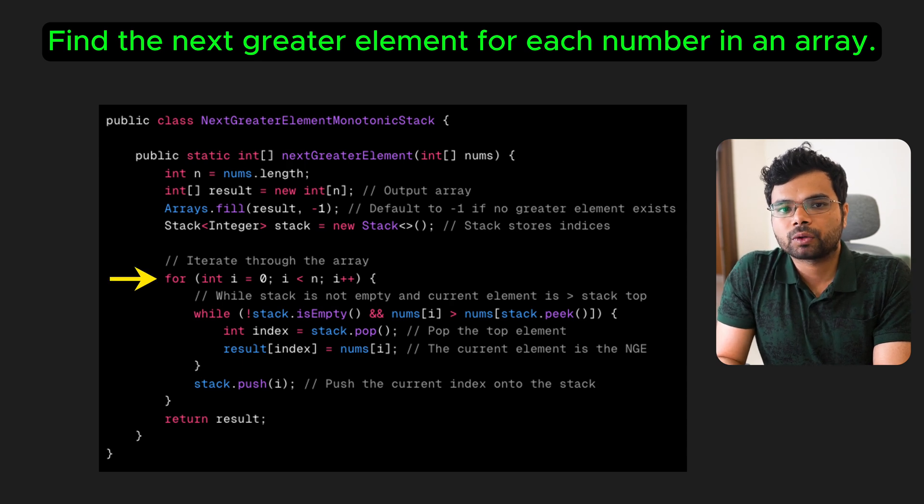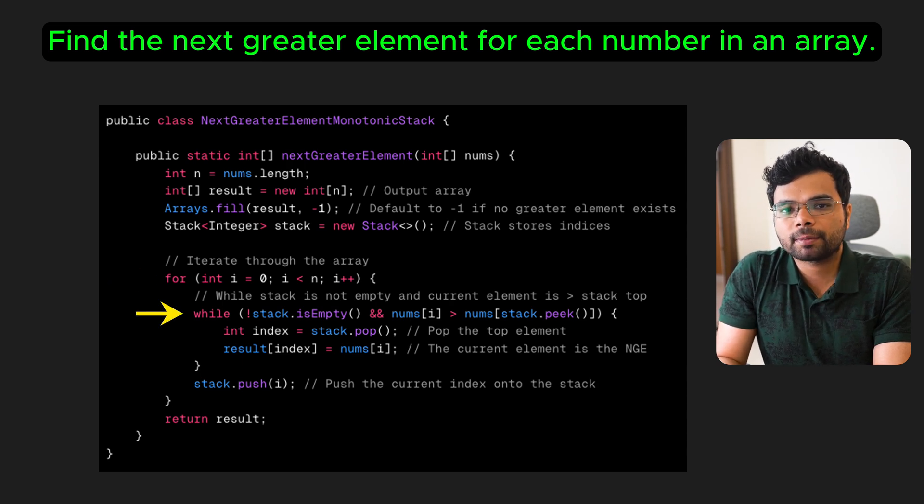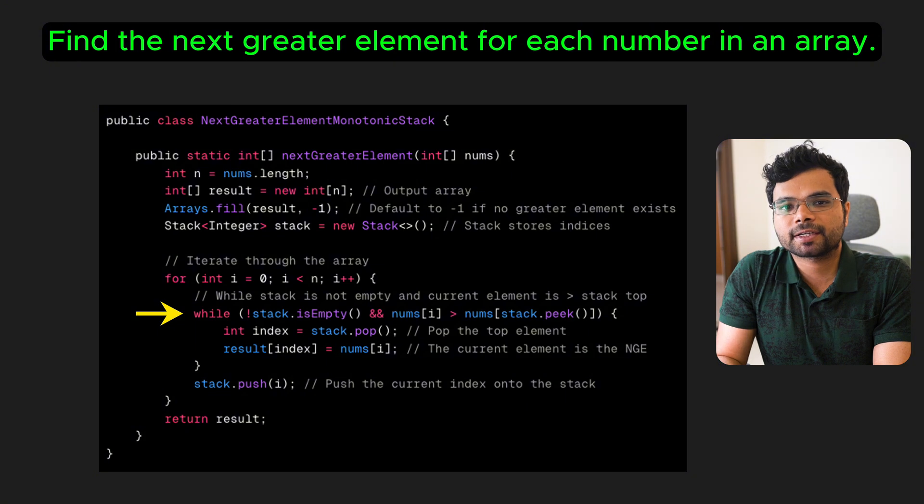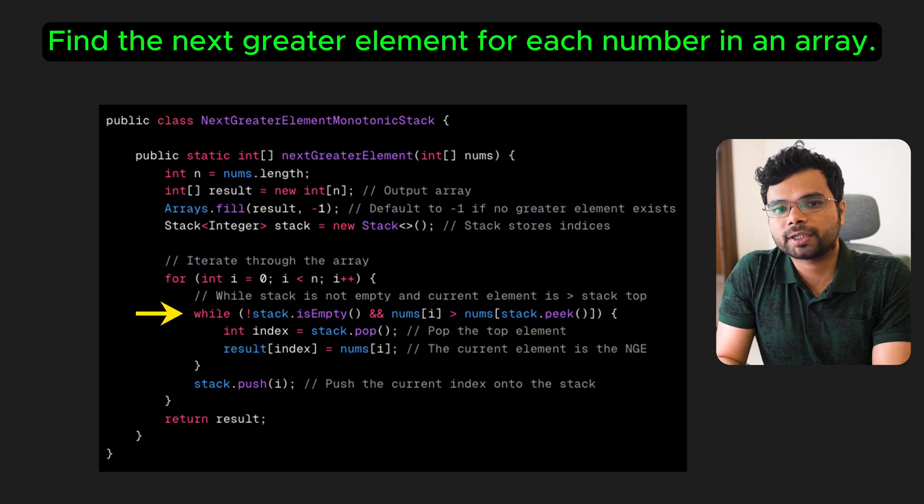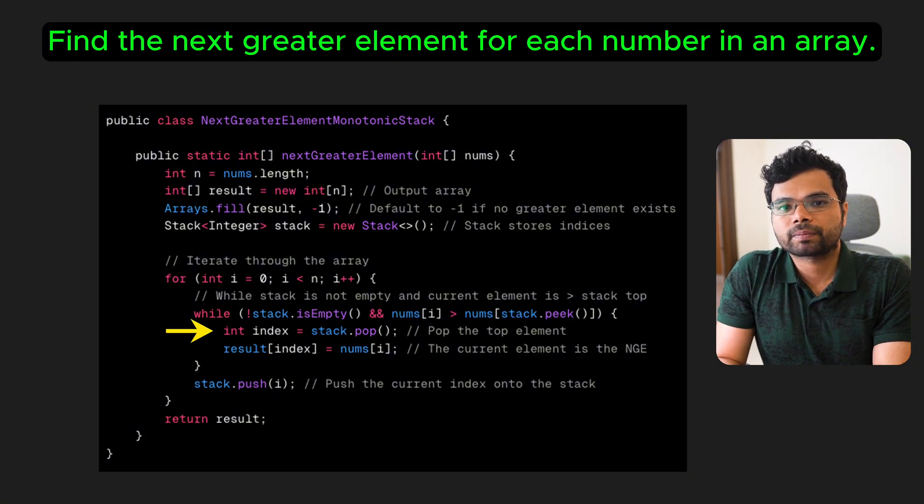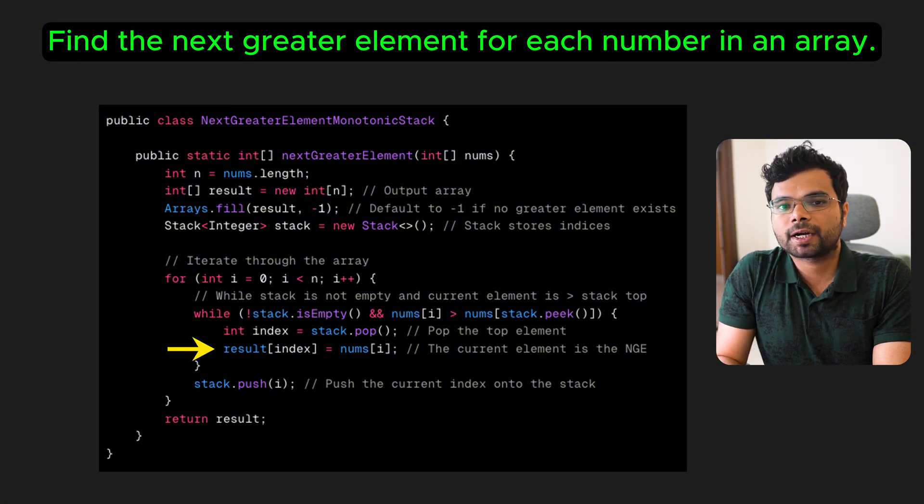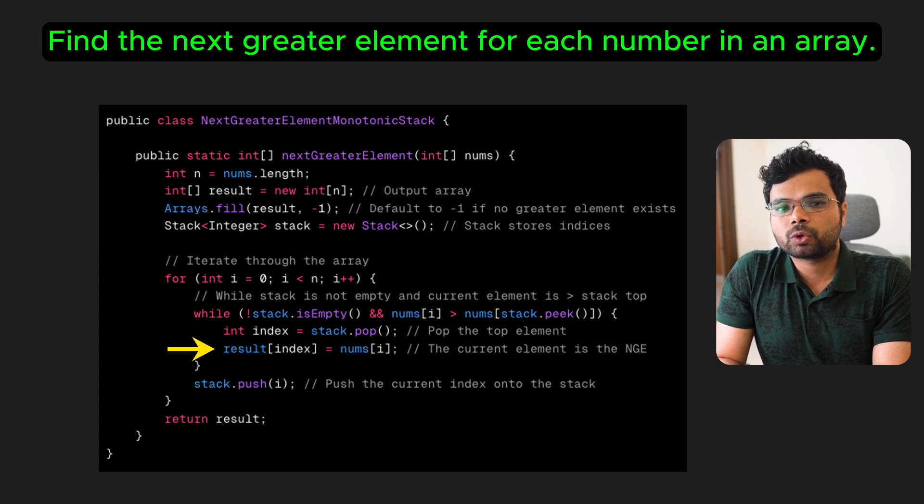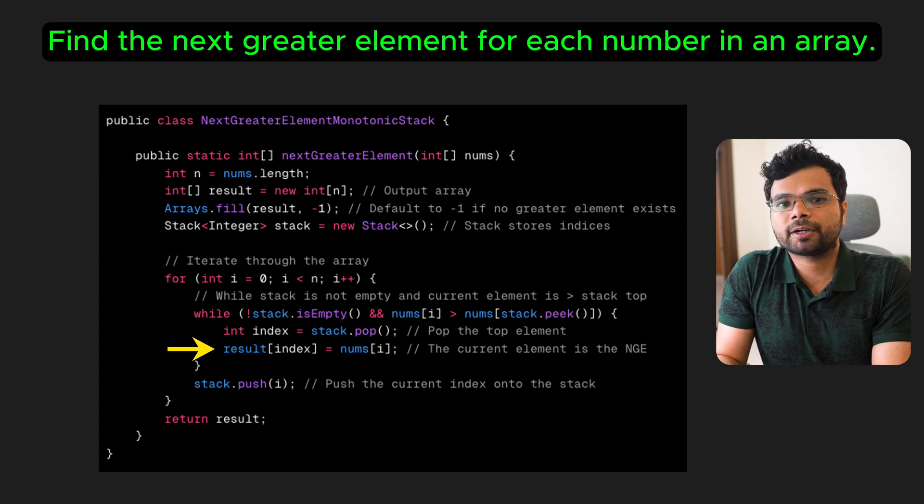As we iterate through the array, while the stack is not empty and current number is greater than the number at the index stored at the top of the stack, we pop the top index and update the result for that index with the current number. This works because the stack always holds indices of numbers for which we haven't yet found the next greater element.